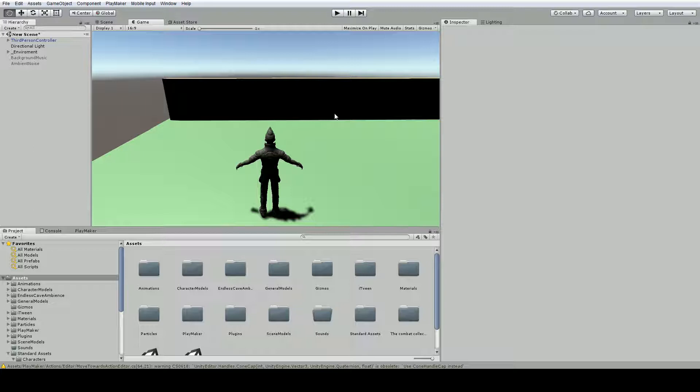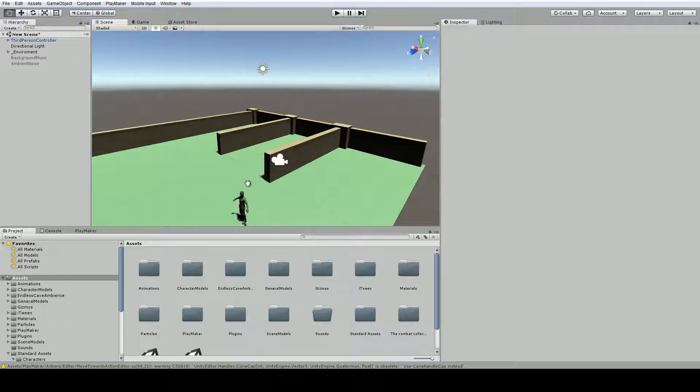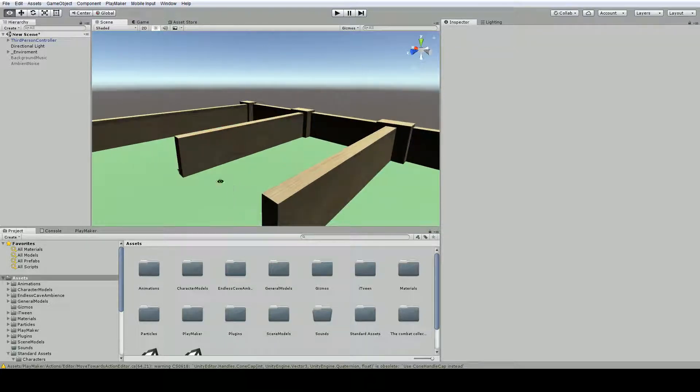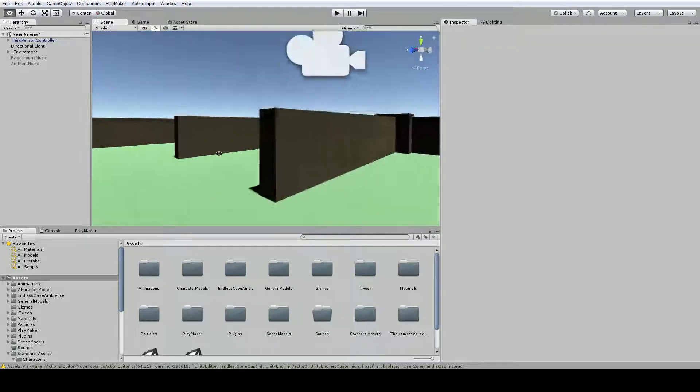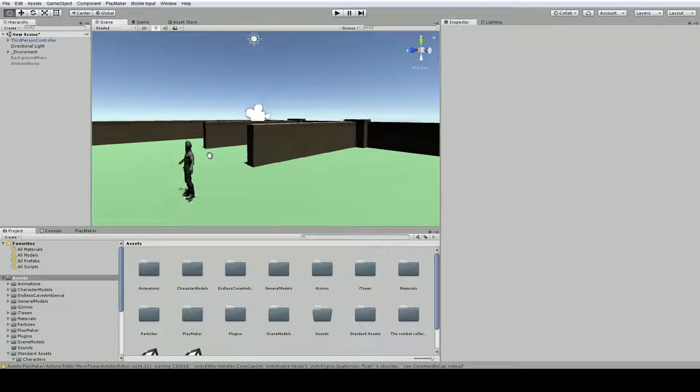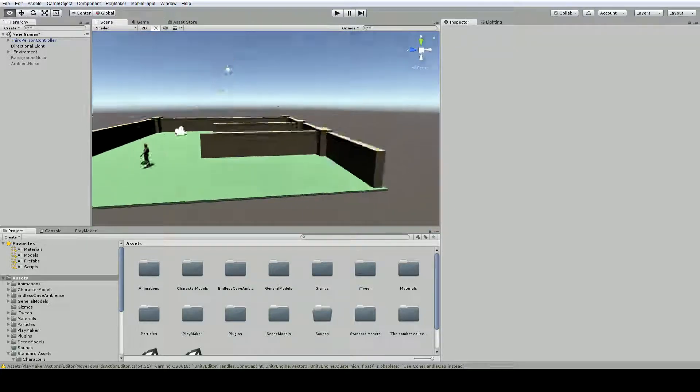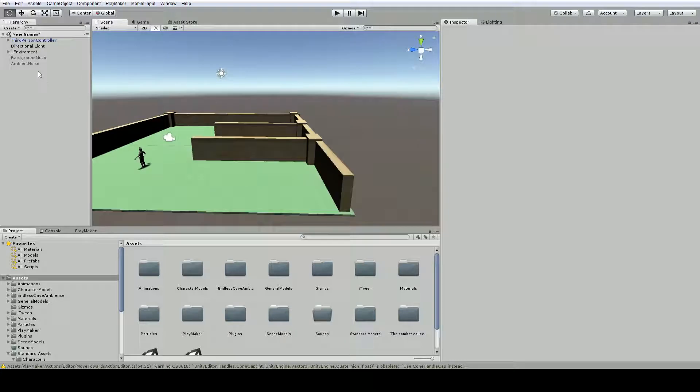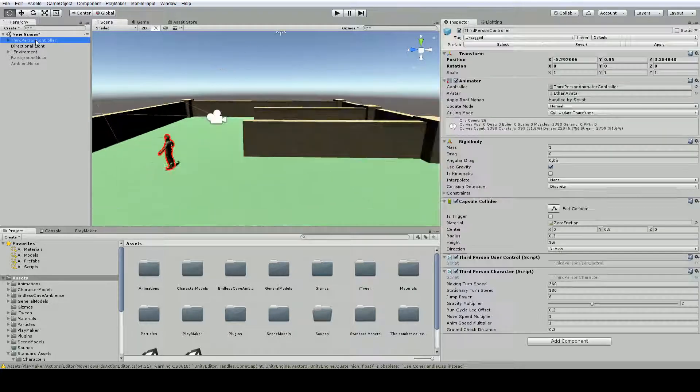Unity really does take care of most of the physics calculations for our game, which is pretty awesome, but we do need to set things up just a little bit.